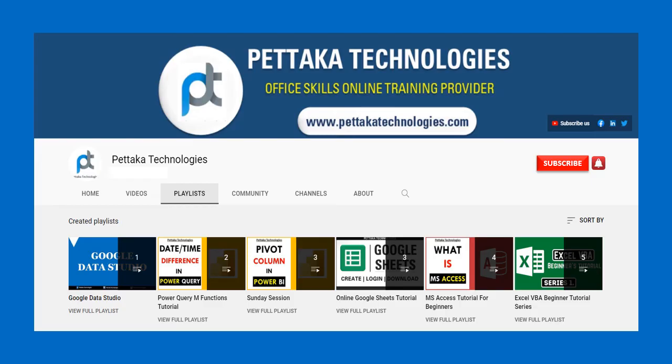To get notifications on upcoming videos subscribe to this channel and activate bell icon.